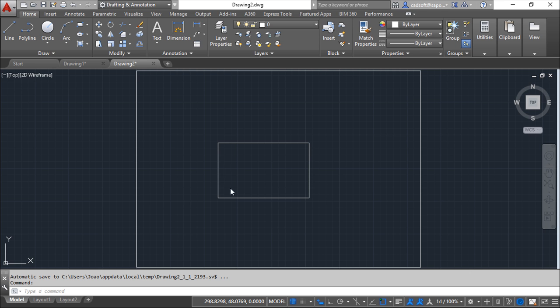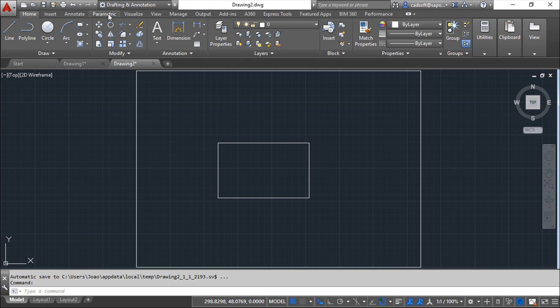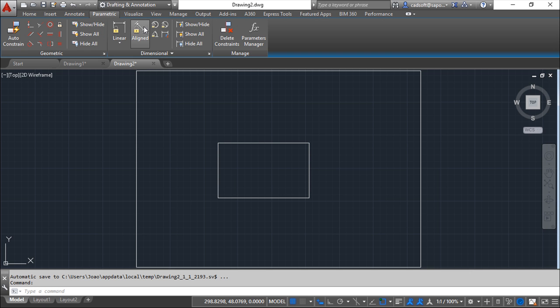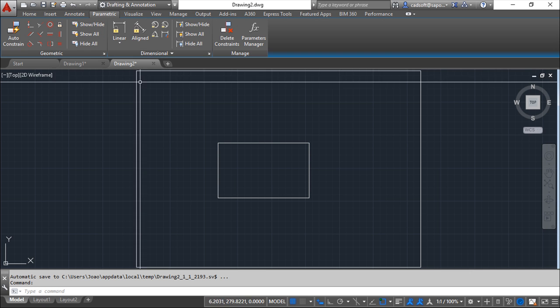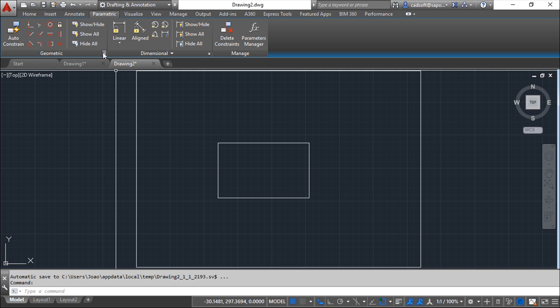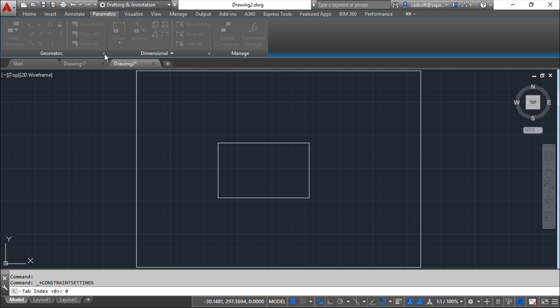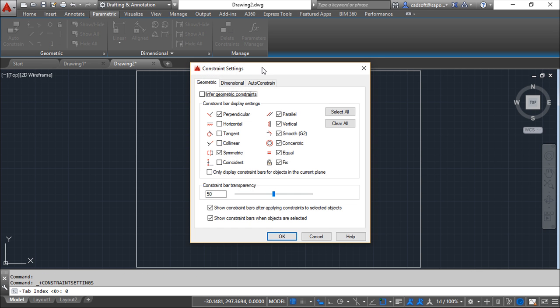I've created a very simple geometry to show you one or two things about these settings. Basically under the same menu where we've been seeing the geometrical and the dimensional constraints, the parametric menu, we've got this dialog box which are the constraint settings.